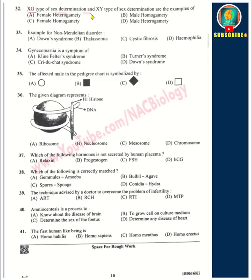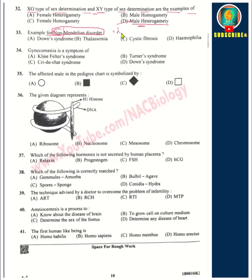XO type and XY type of sex determination are examples of male heterogamety, where males produce two different types of gametes. For non-Mendelian disorders, they are referring to chromosomal disorders such as Down syndrome, Klinefelter's syndrome, and Turner's syndrome. Down syndrome is the answer here. Gynecomastia and the appearance of feminine characters are symptoms of Klinefelter's syndrome.